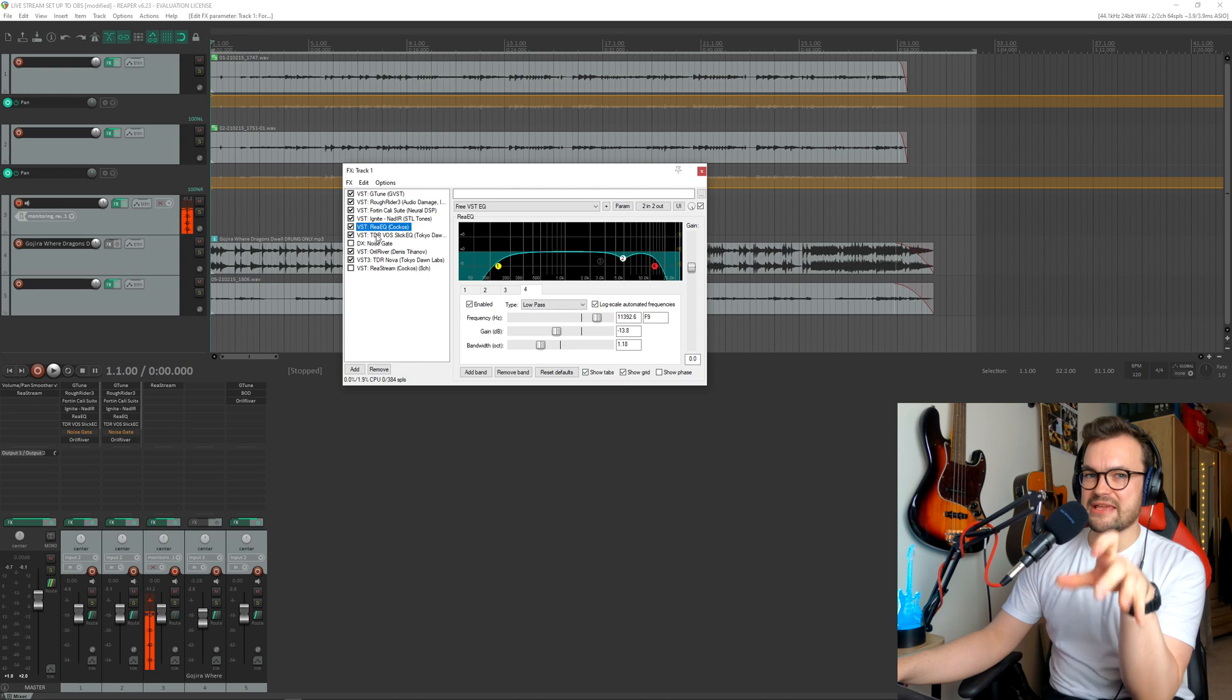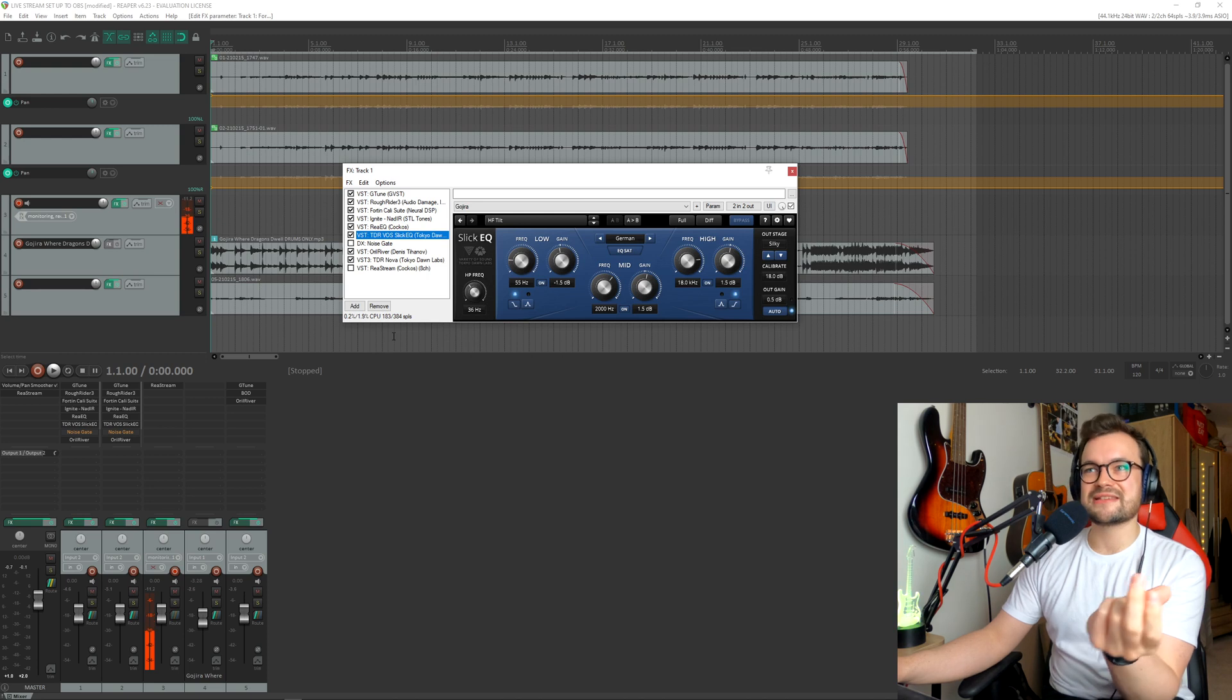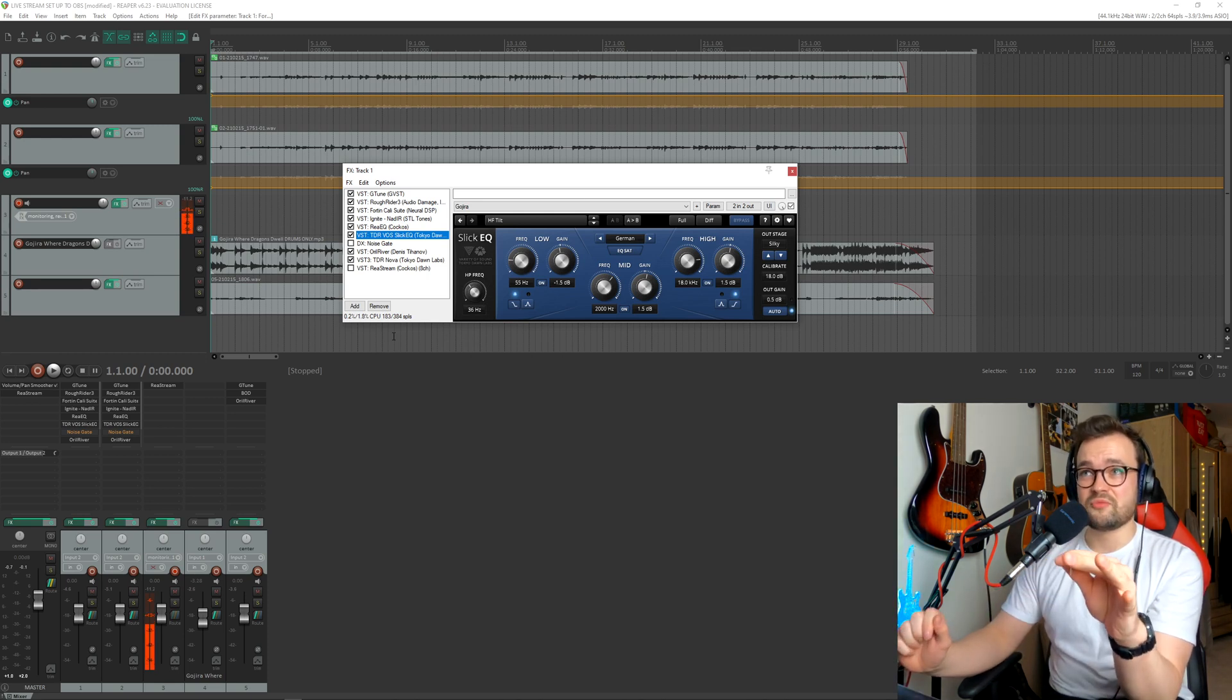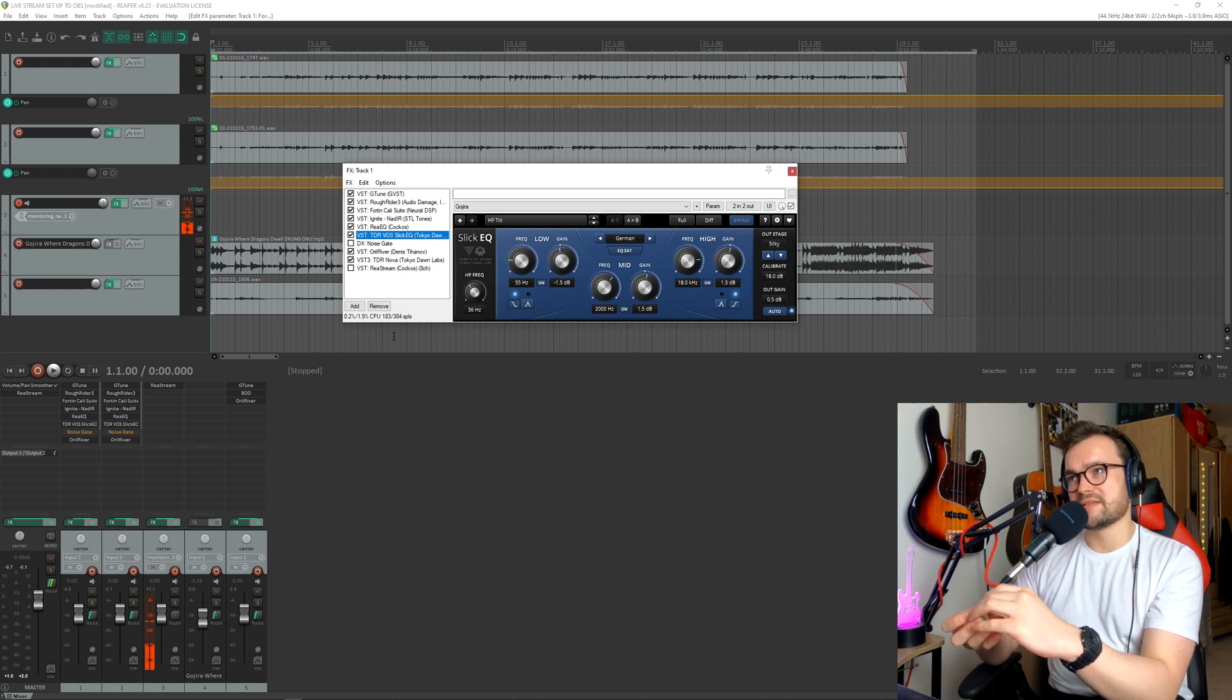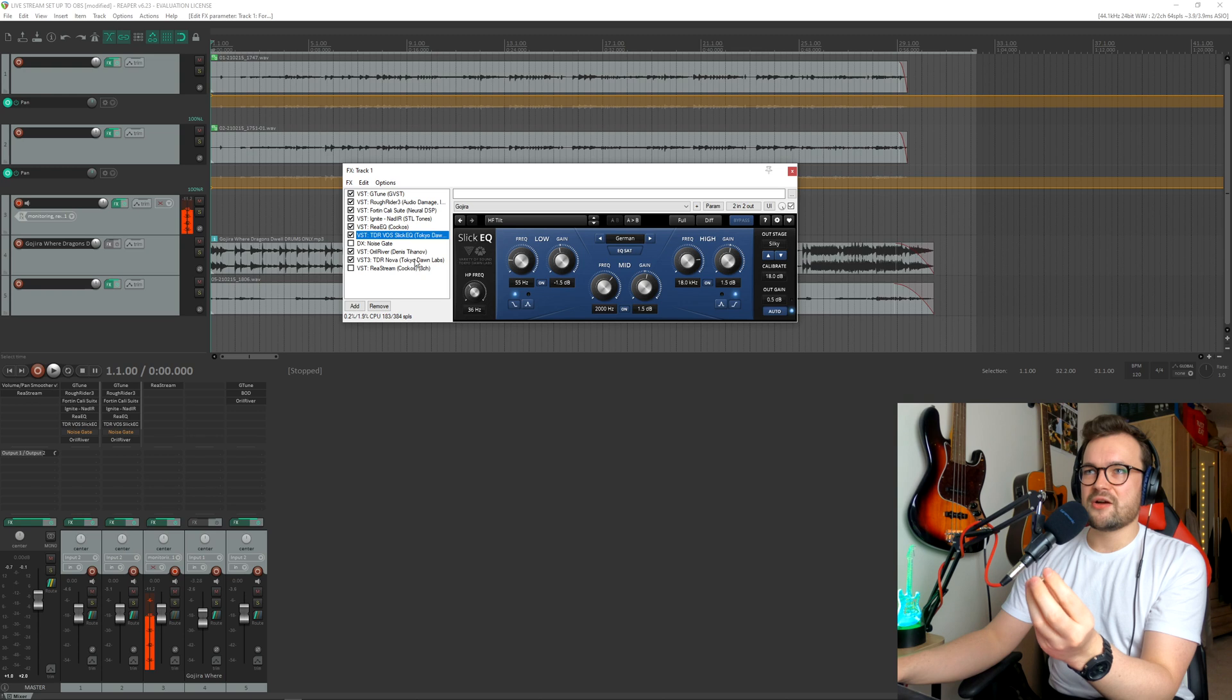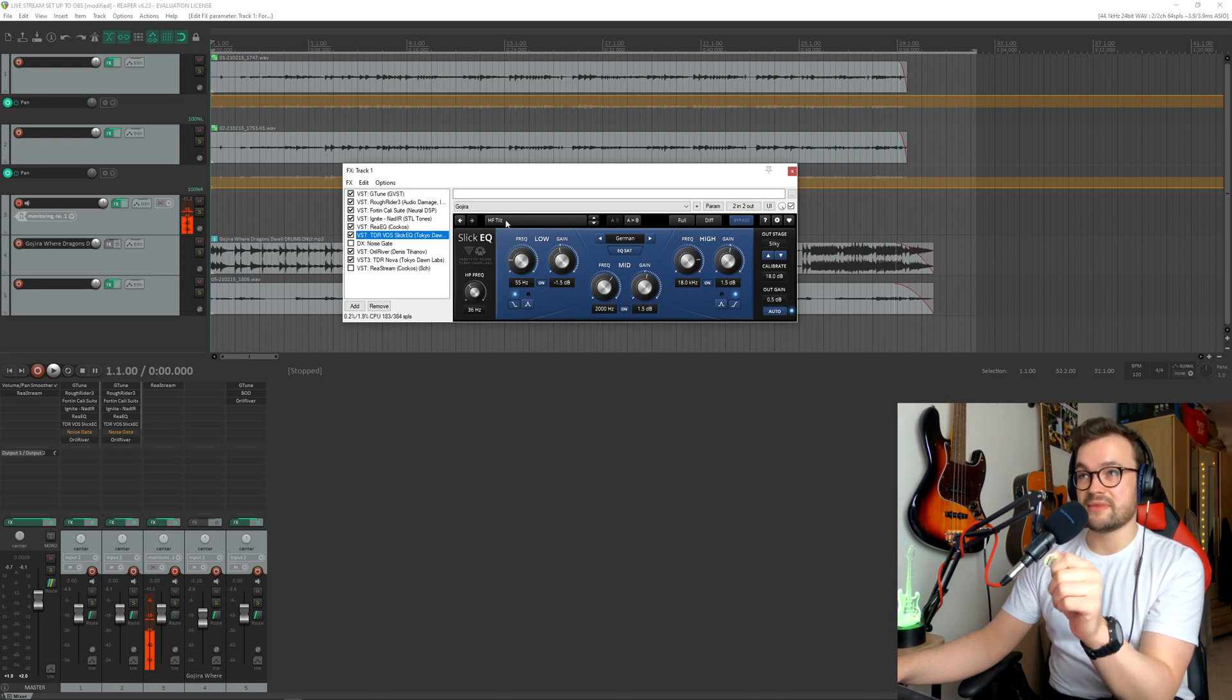So once we've got that EQ, that's the main EQ. But the next EQ, this is a free plug-in, TDR-VOS Slick EQ. So the only paid plug-in here would be the Fortin Cali Suite or the Gojira Archetype. Those are the only paid ones. So with the TDR-VOS Slick EQ, we've got it on the HF Tilt setting. I don't believe it's changed any more than what this preset is.